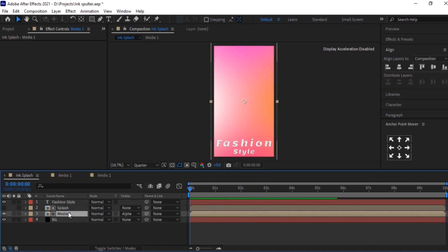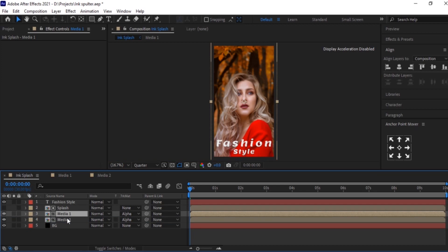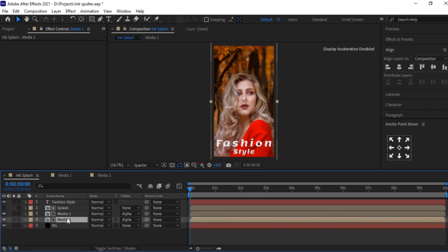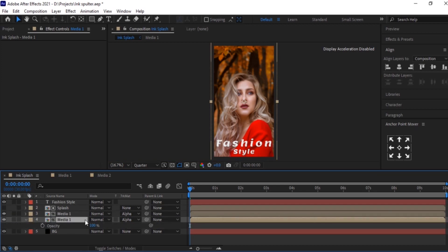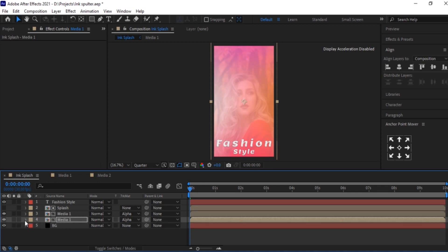Select the media layer, hit Ctrl+D to duplicate, and drag the media layer below the Splash layer. Hit T and set the opacity to 20%. Let us add the ink splash for this text layer.